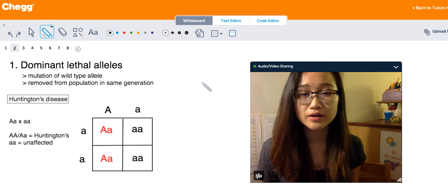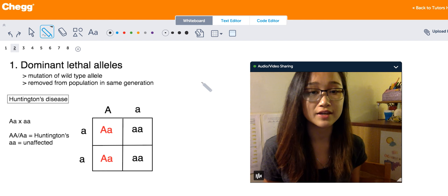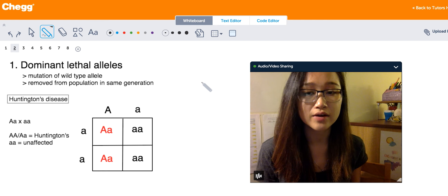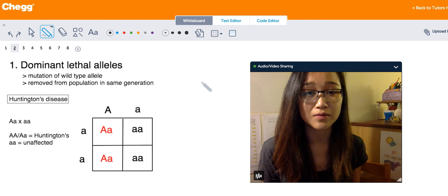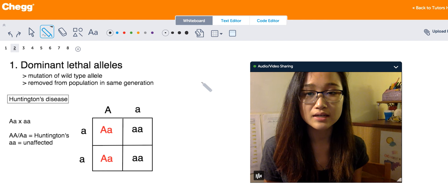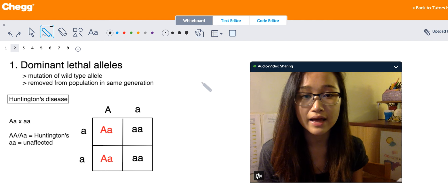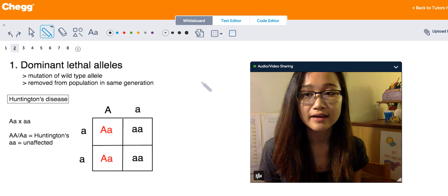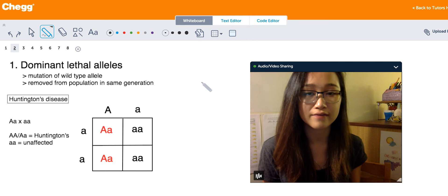The Punnett square depicts what happens when someone with Huntington's disease has children with someone who is unafflicted. People with Huntington's disease generally carry only one copy of this allele, so they're heterozygous rather than homozygous dominant. When they have children with someone who is homozygous recessive (wild type), offspring with Huntington's disease are indicated in red and unafflicted offspring in black. There's a 50% chance that their child will also have Huntington's disease.